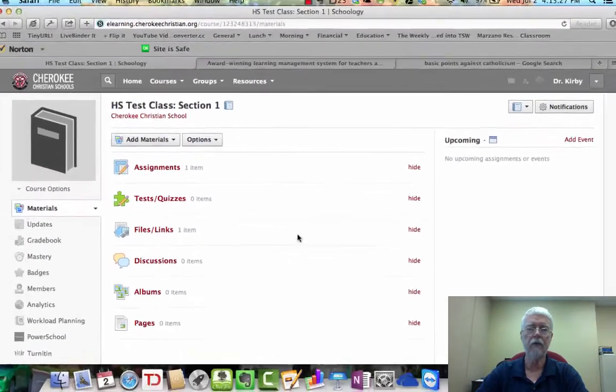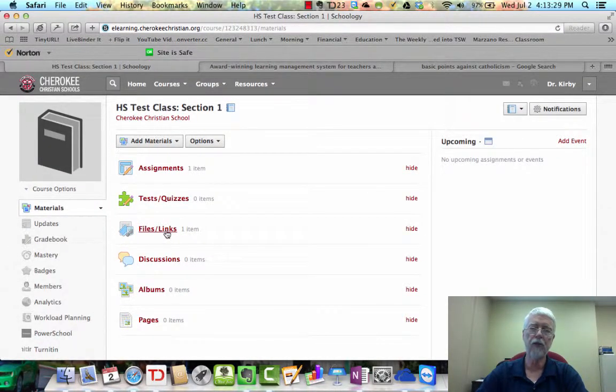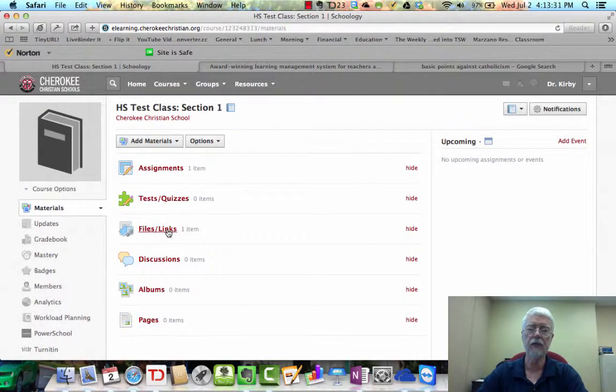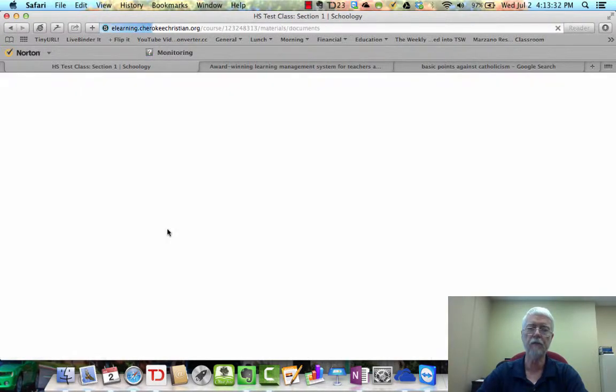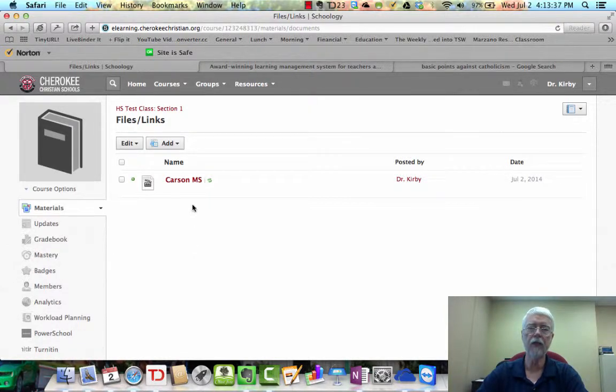Now you notice that it's in the Files and Links section here, and there's the video. And so when the students log in, they will be able to watch that video.